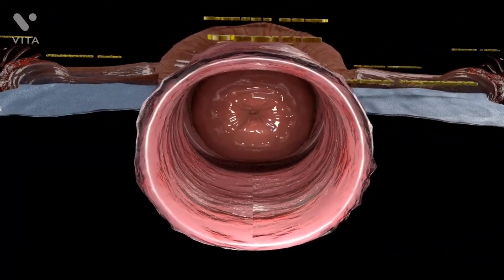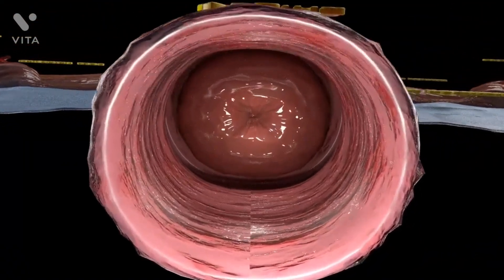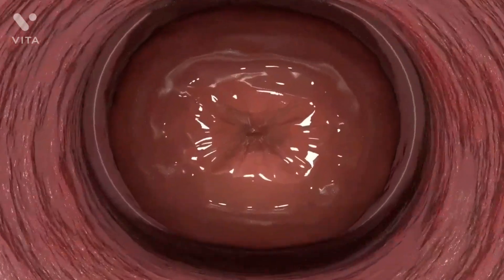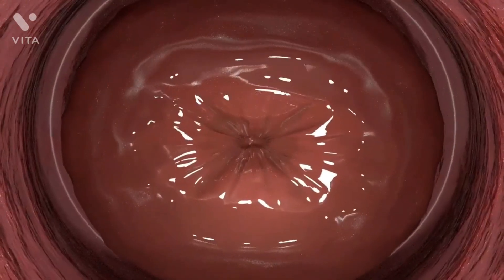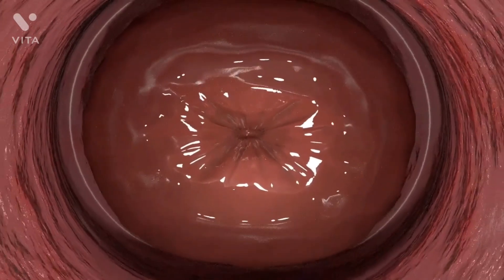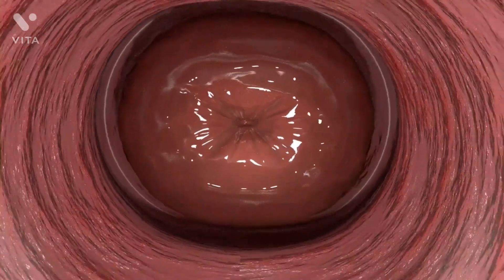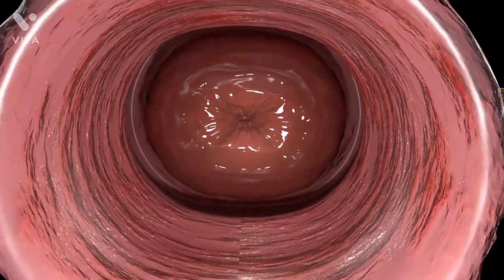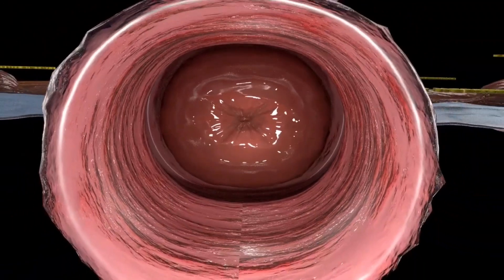The uterus can be divided anatomically into four regions, which will be covered in the second part of this video.